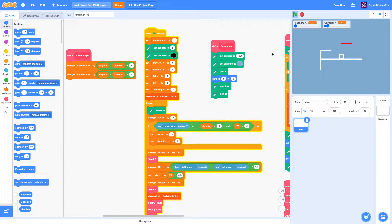Welcome back to episode 5 of my pen platformer series on YouTube. In this episode, we're going to experiment with making different levels in the game, along with an end goal to reach. So let's jump right in.